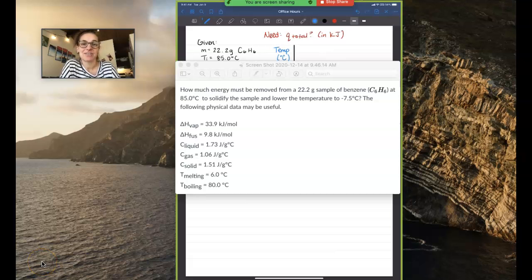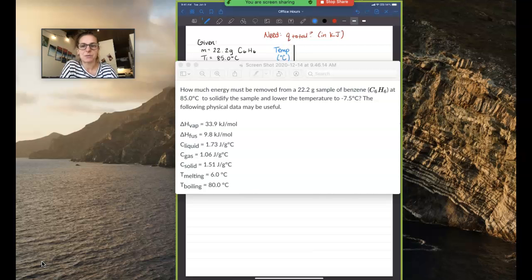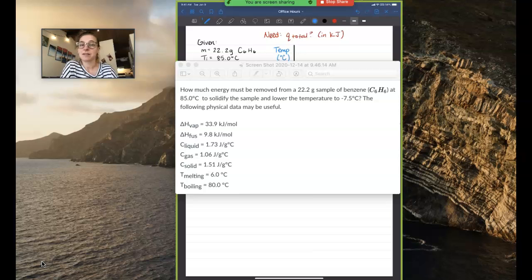Hi everyone. I wanted to go over a question that a student had asked about a problem that showed up on their quiz 3, which involves a cooling curve. The question states: how much energy must be removed from a 22.2 gram sample of benzene, which has the molecular formula C6H6, at 85 degrees Celsius, to solidify the sample and lower the temperature to negative 7.5 degrees Celsius? The following physical data may be useful. So what you want to imagine is that in order to go from 85 degrees Celsius where benzene is a gas, to negative 7.5 degrees Celsius where benzene is a solid, quite a bit of heat energy needs to be removed. And so that's our goal in this calculation.